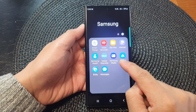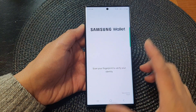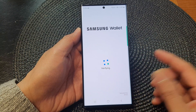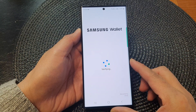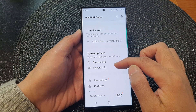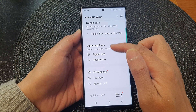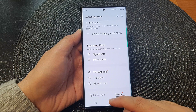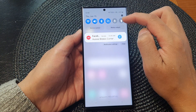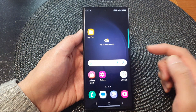In the Samsung folder you can see Samsung Wallet. Tap on it to open Samsung Wallet and verify with your fingerprint, passcode, or PIN. Once you're in Samsung Wallet, you can access your Samsung Pass Private Info. So you can either go through the Settings menu or open Samsung Wallet directly from the app screen.